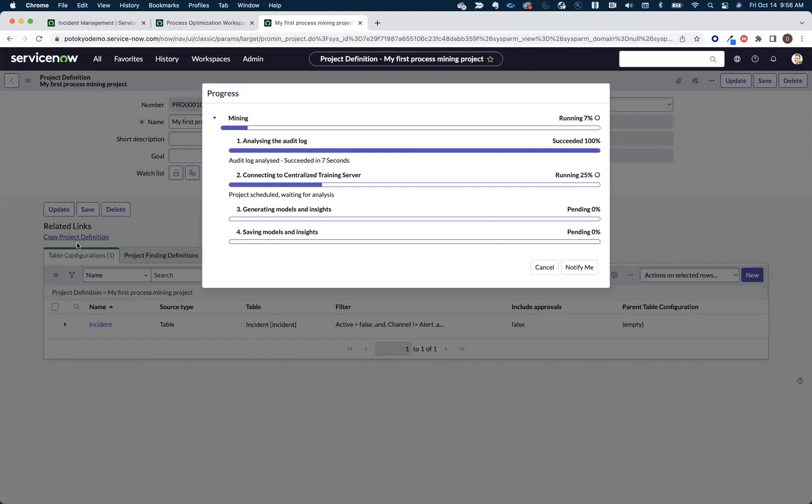One of the questions we typically get asked is, hey, is process mining or process optimization going to have any impact on our instance? And the answer to that question is no, because all the heavy-duty work is done by the machine learning infrastructure.